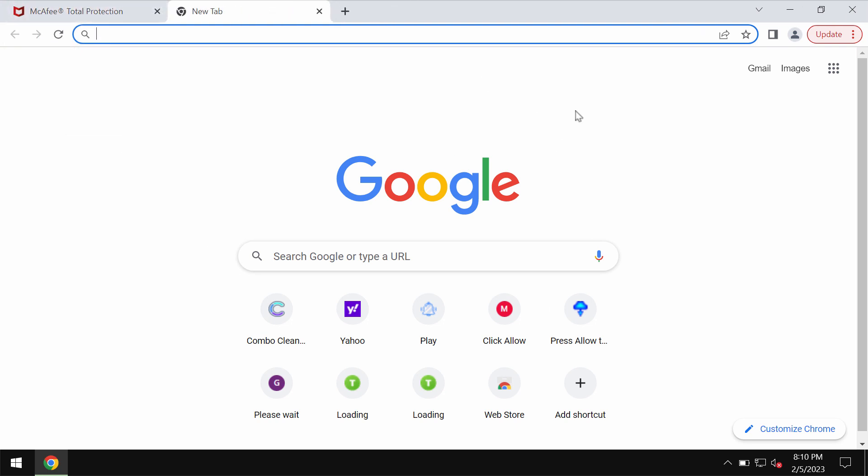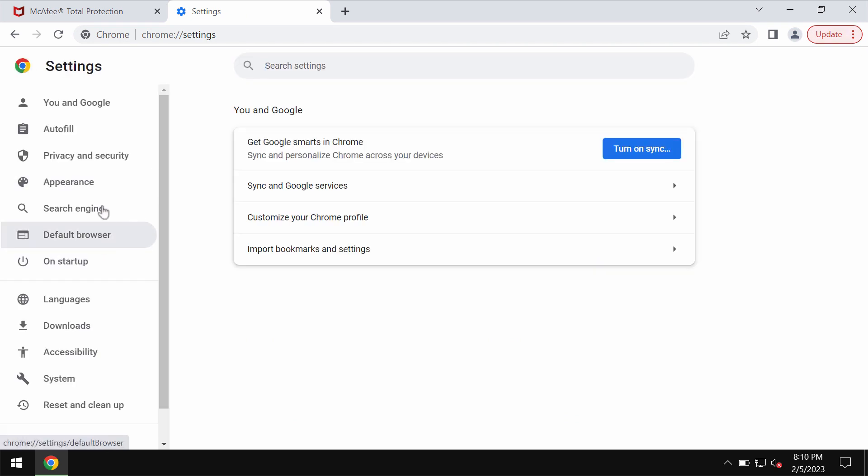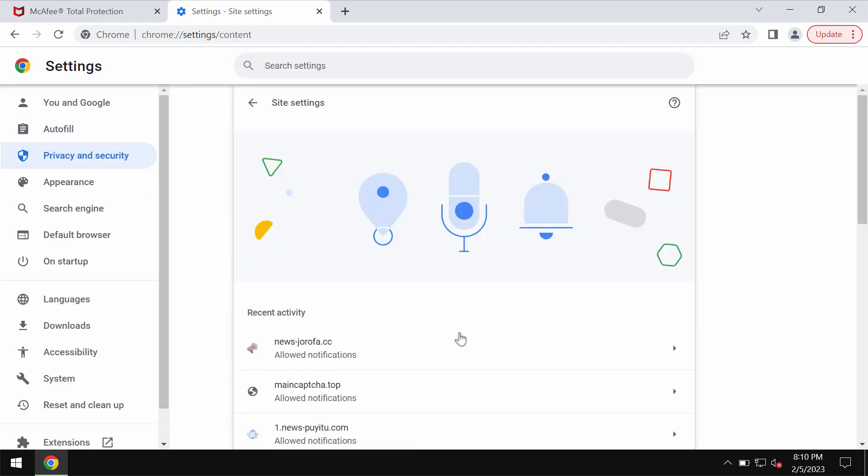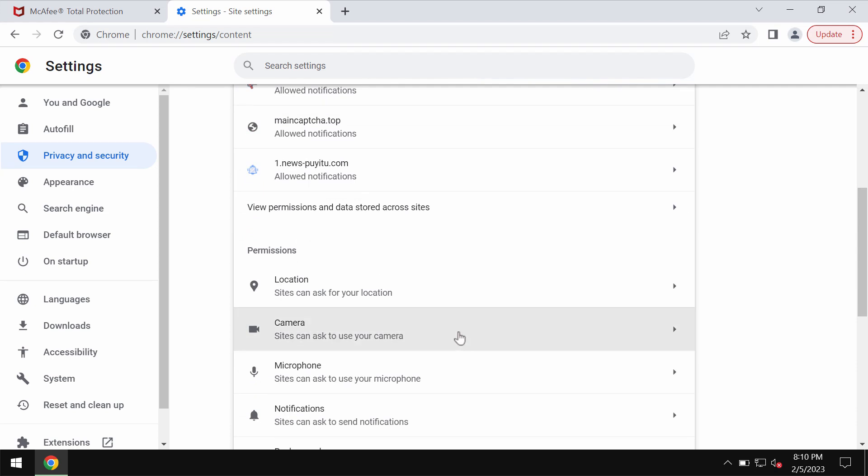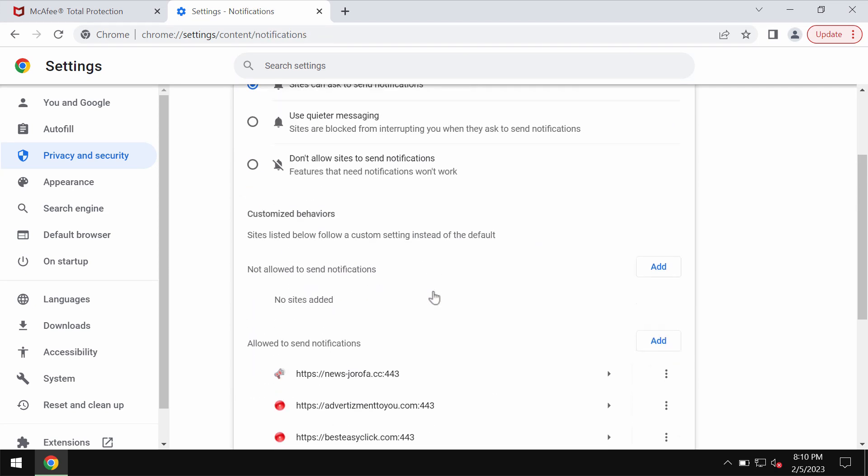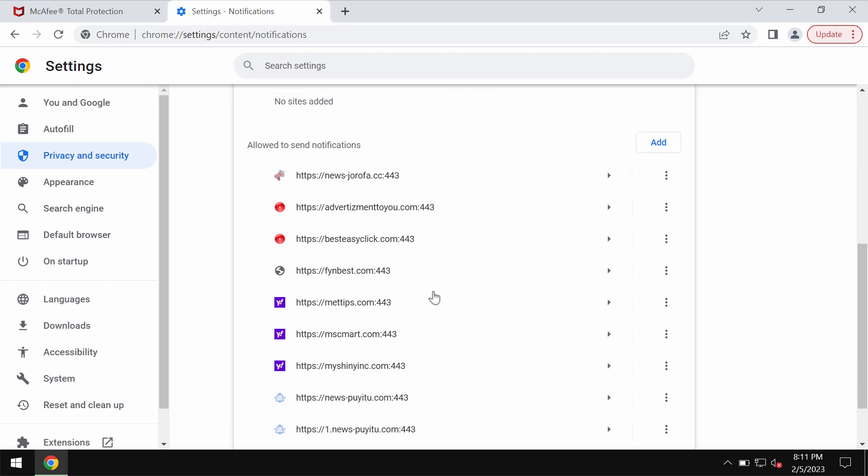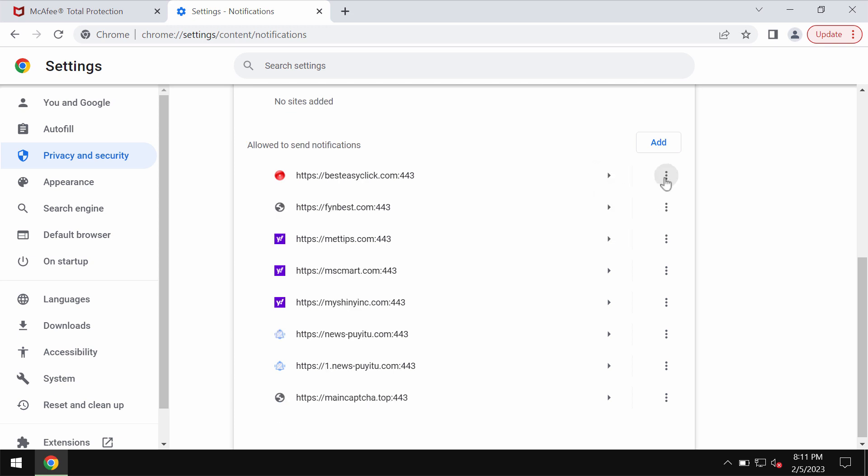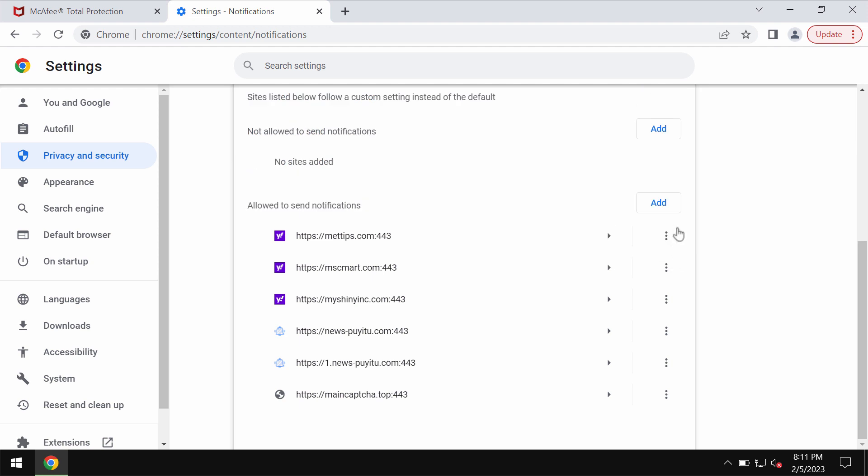So you should deactivate these ads by accessing the menu settings, privacy and security, site settings, go down to permissions and choose notifications. Pay attention to the sites allowed to send notifications and remove these malicious sites in case you find them here on the list. Carefully one by one get rid of them.